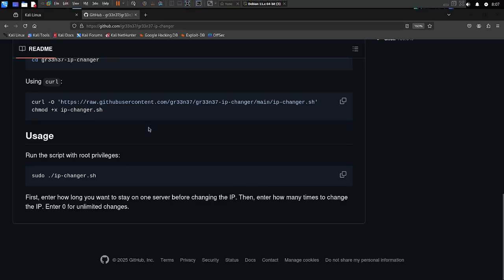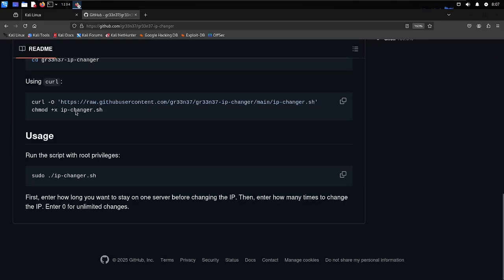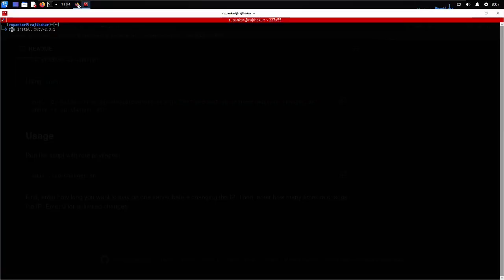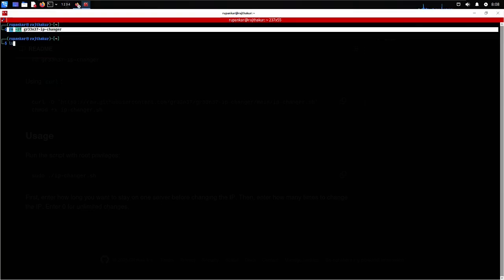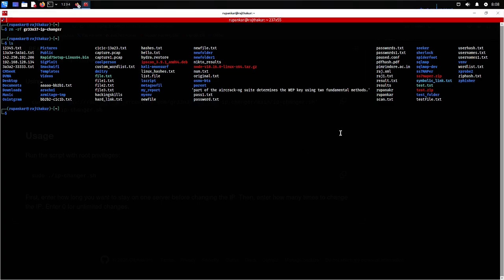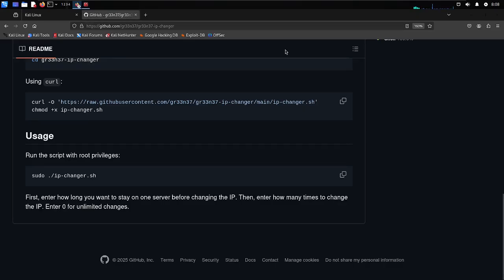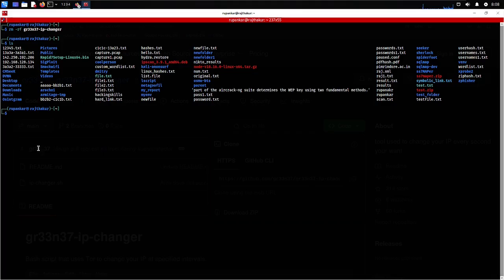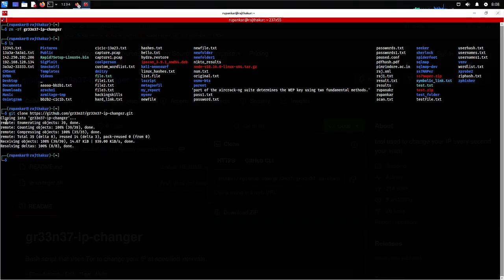I'm opening my terminal and will delete the tool, then reinstall it so you can follow along. To delete it, I'll run rm -rf and then the folder name gr33n37.ip changer. The tool is now removed — if I run ls, you can't see it anywhere. Now I'll go to the GitHub page to reinstall it. In the Code menu, copy the clone link, come to your terminal, type git clone, and paste the link with Ctrl+Shift+V, then press Enter.